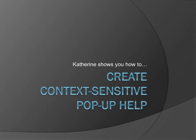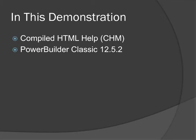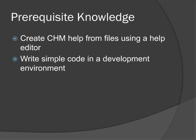I'm going to show you how to create context-sensitive pop-up help. I do this from scratch and then incorporate the files into an existing online help project. I use farHTML to create the CHM file, then add the pop-up help to an application I wrote in PowerBuilder Classic 12.5.2. This demonstration assumes you have some knowledge about creating CHM help using a help editor and basic knowledge about writing code in an application.